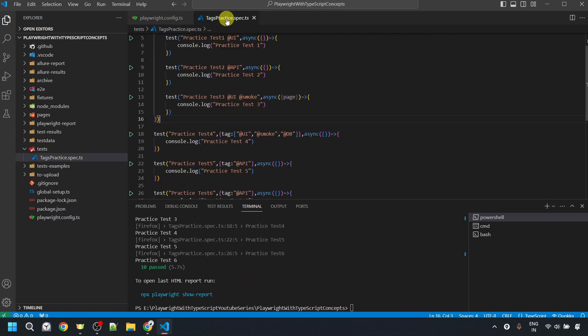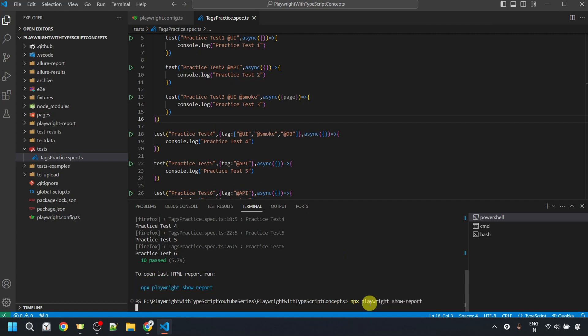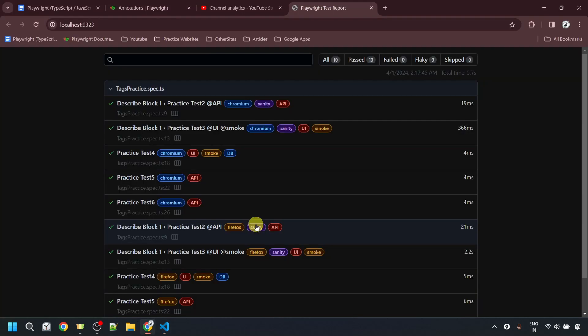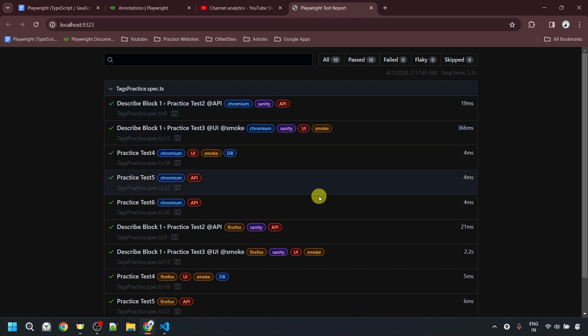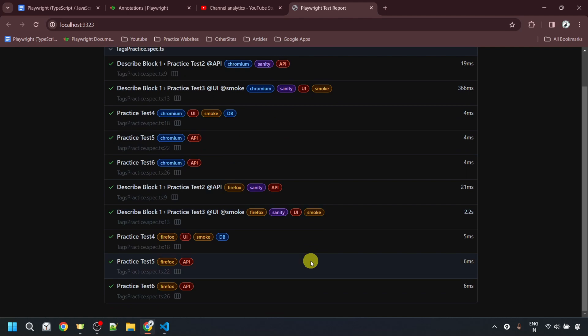If you want to see the report, you can use the command npx playwright show-report, which will open the HTML report. Here we can see all the tests that are either having the '@api' tag or the '@smoke' tag, executed on both Chromium and Firefox browsers.